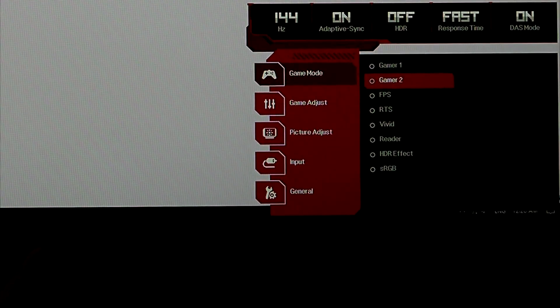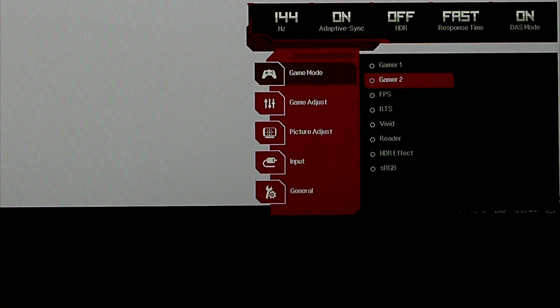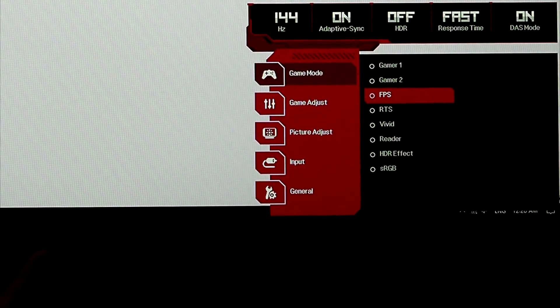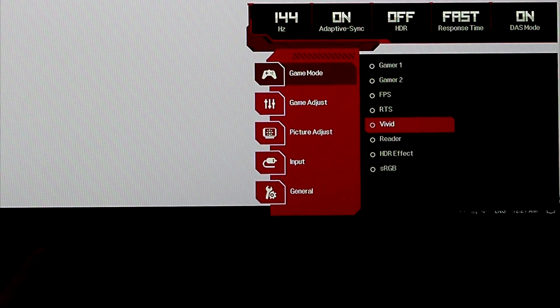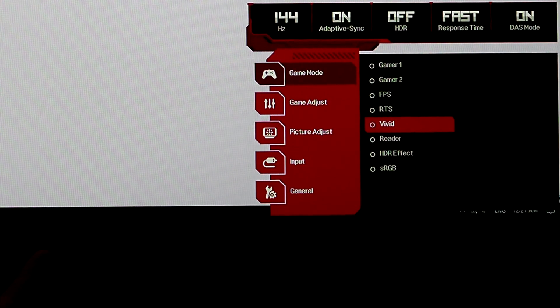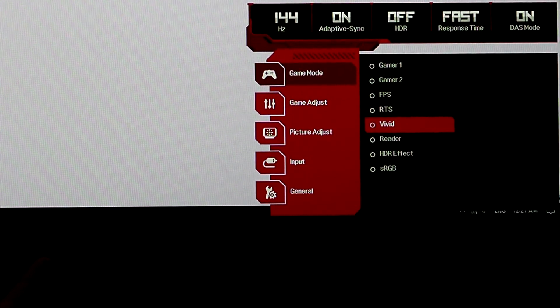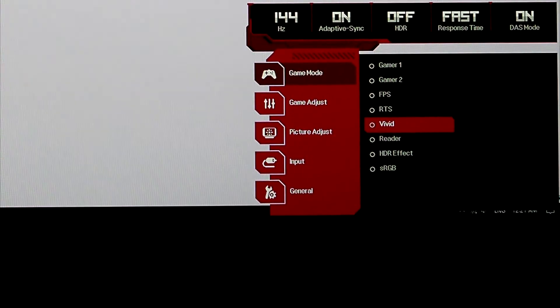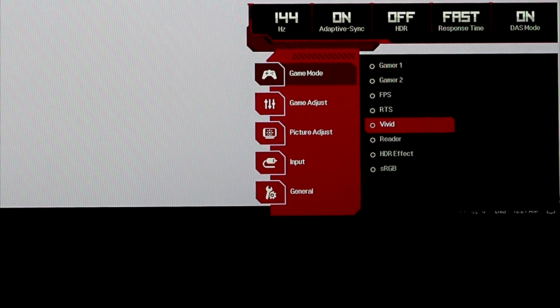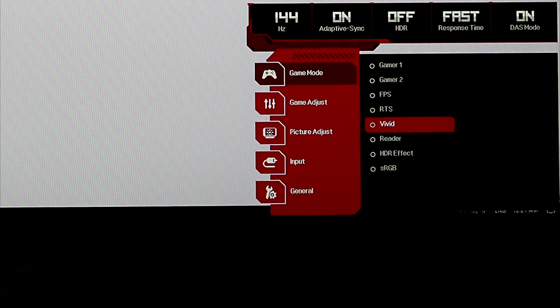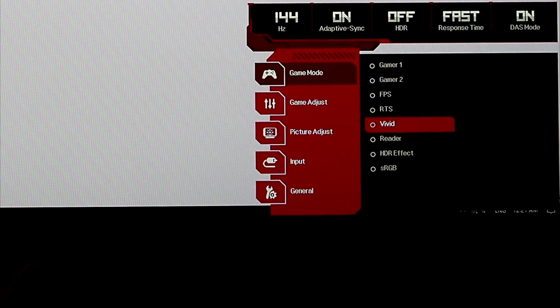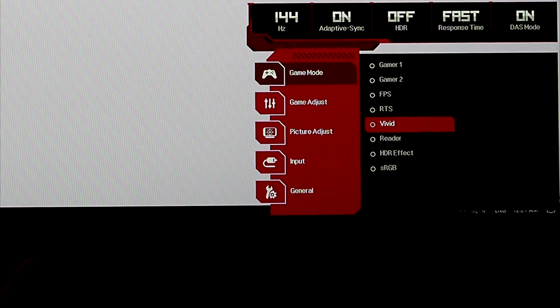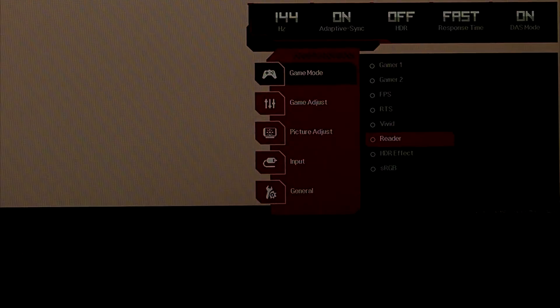I like accuracy. Gamer 2 is very accurate, but it's a little oversaturated. It's just perfect for me because it looks good. Vivid doesn't look, it looks kind of washed out. It's almost giving an HDR type look to it. But again, it's blue shifted.